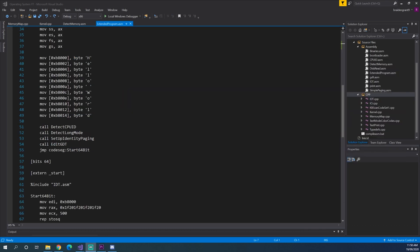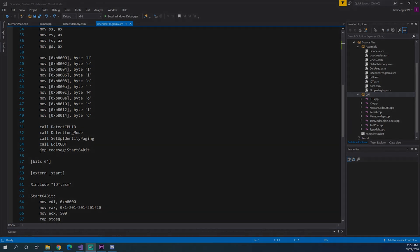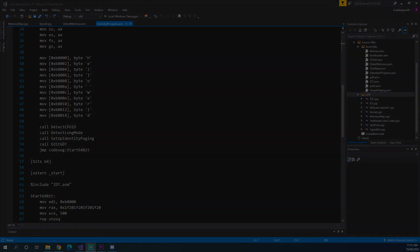That will be it for this video. So, in the next video, we'll be printing the memory map to the screen to actually be able to see what values we are dealing with. But for now, thank you for watching, and I'll see you next time.